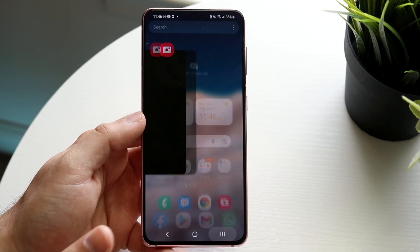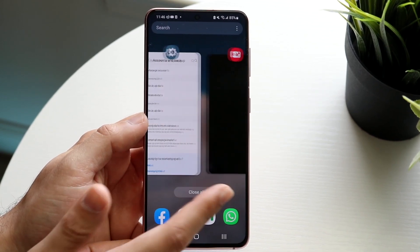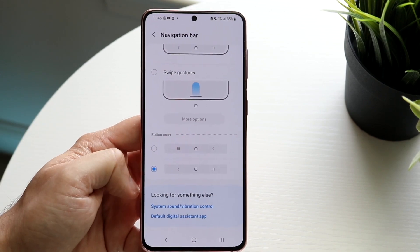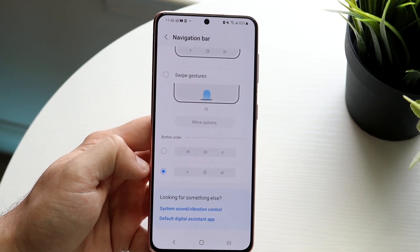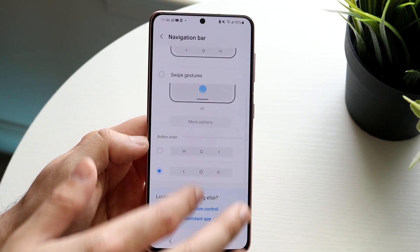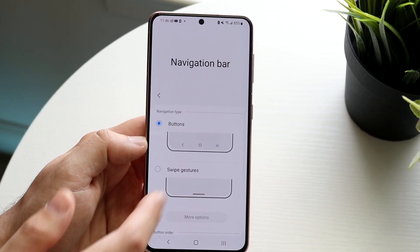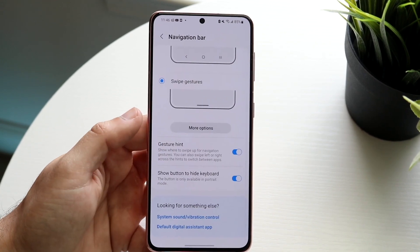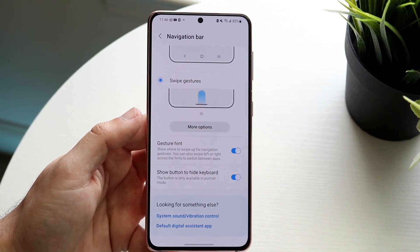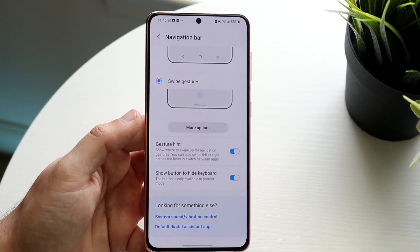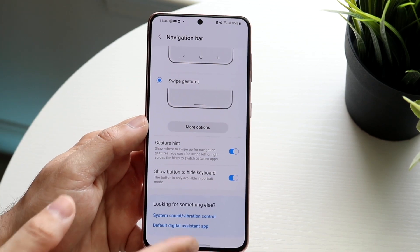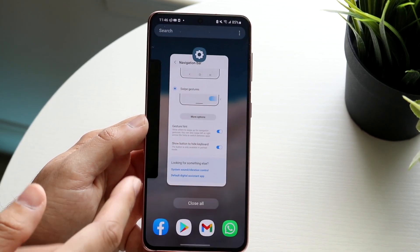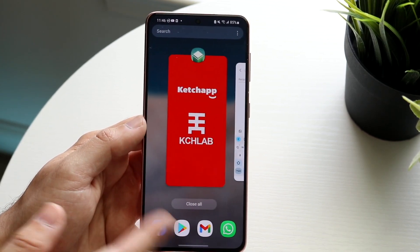Now if you want, you can still keep your gestures. Let's say you have these buttons but now you want gestures — all you do is go back into navigation bar, click on swipe gestures, and now the gestures are there. The nav bar goes away and all you have to do is swipe. That's pretty much how to do it.